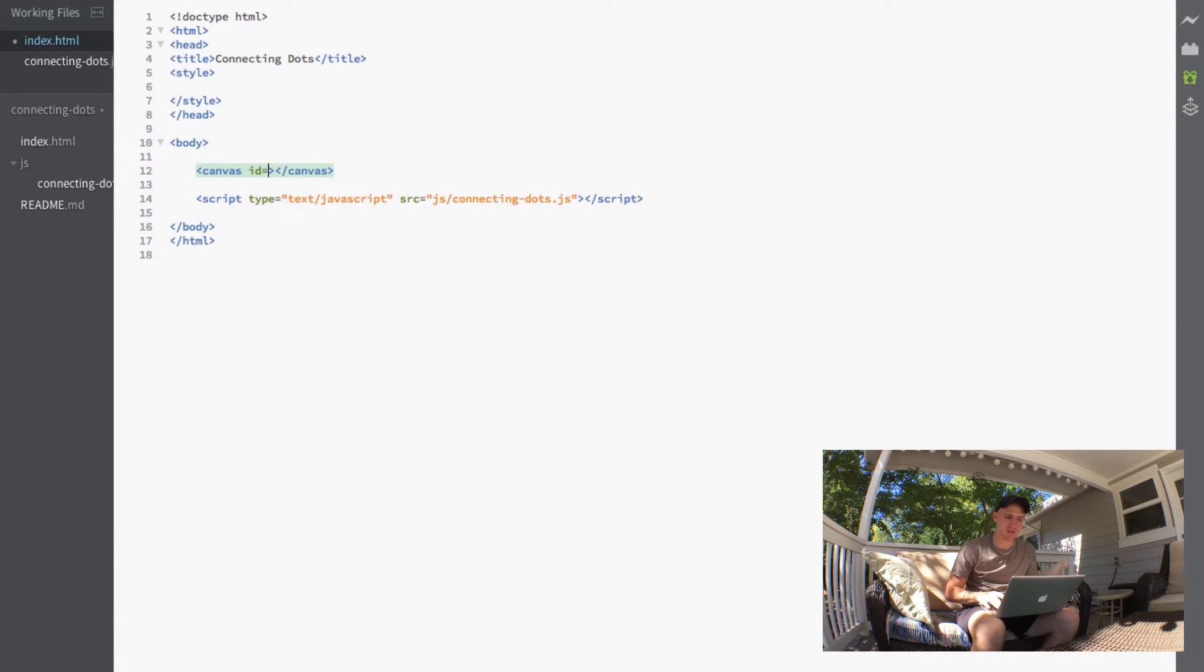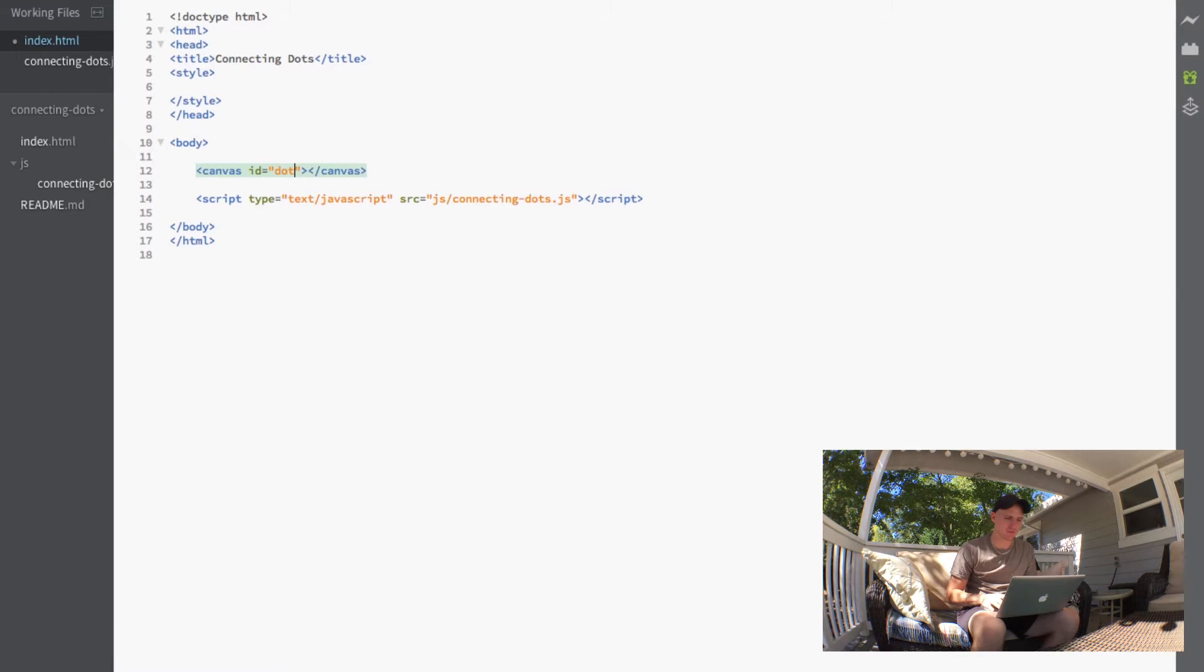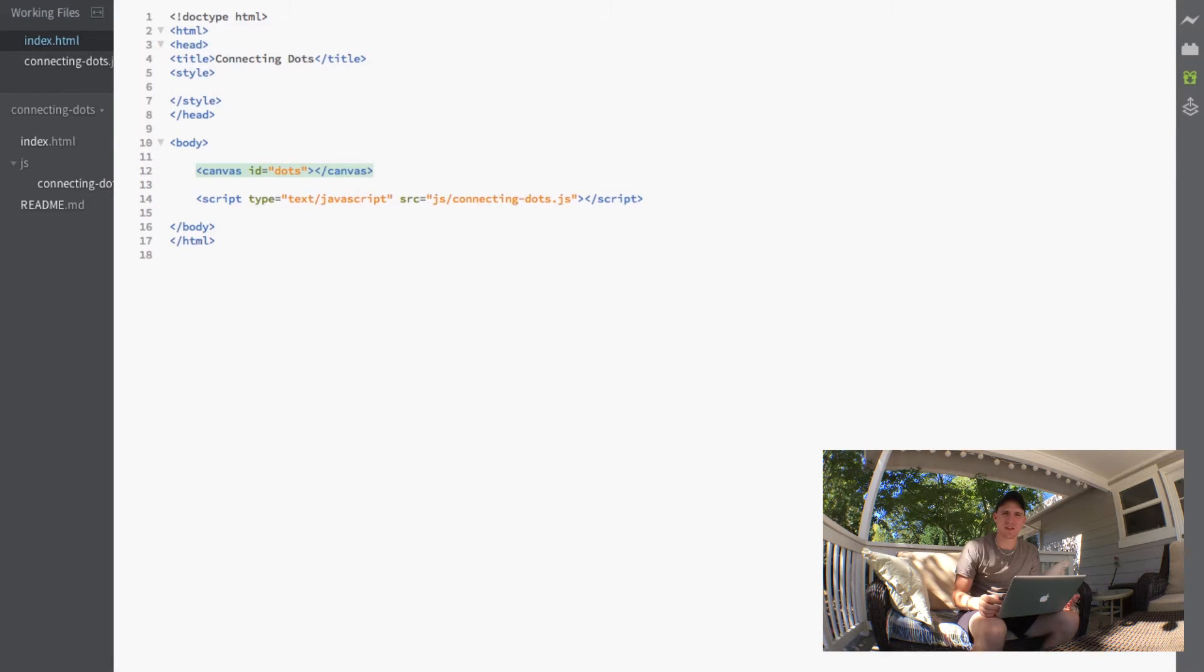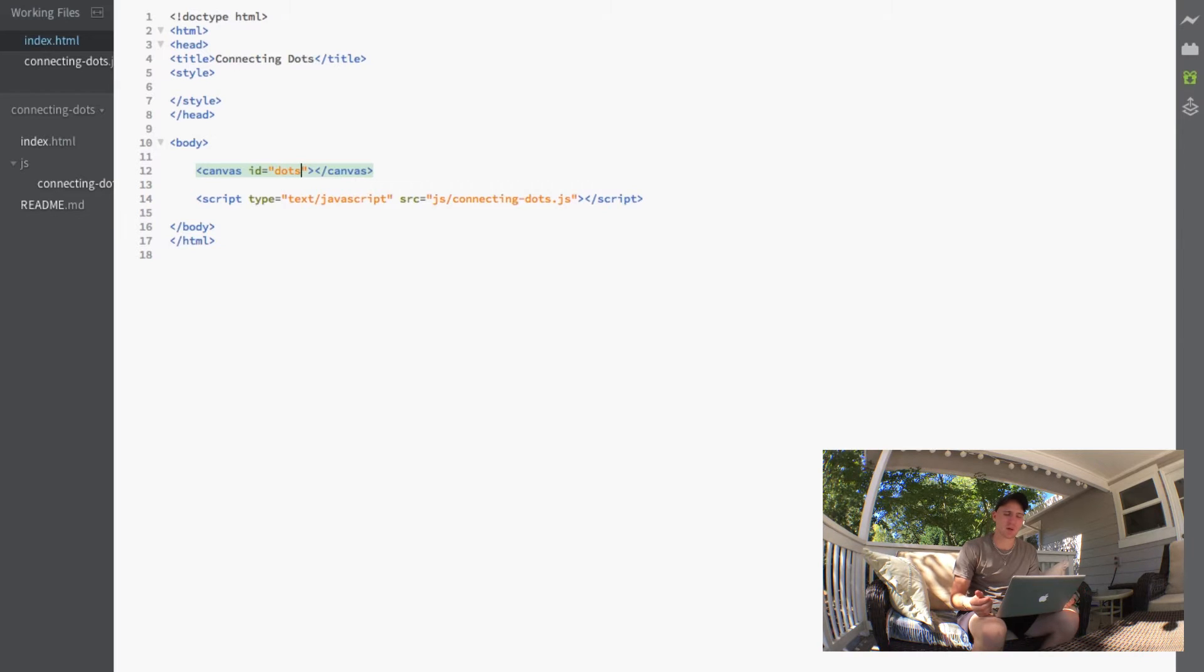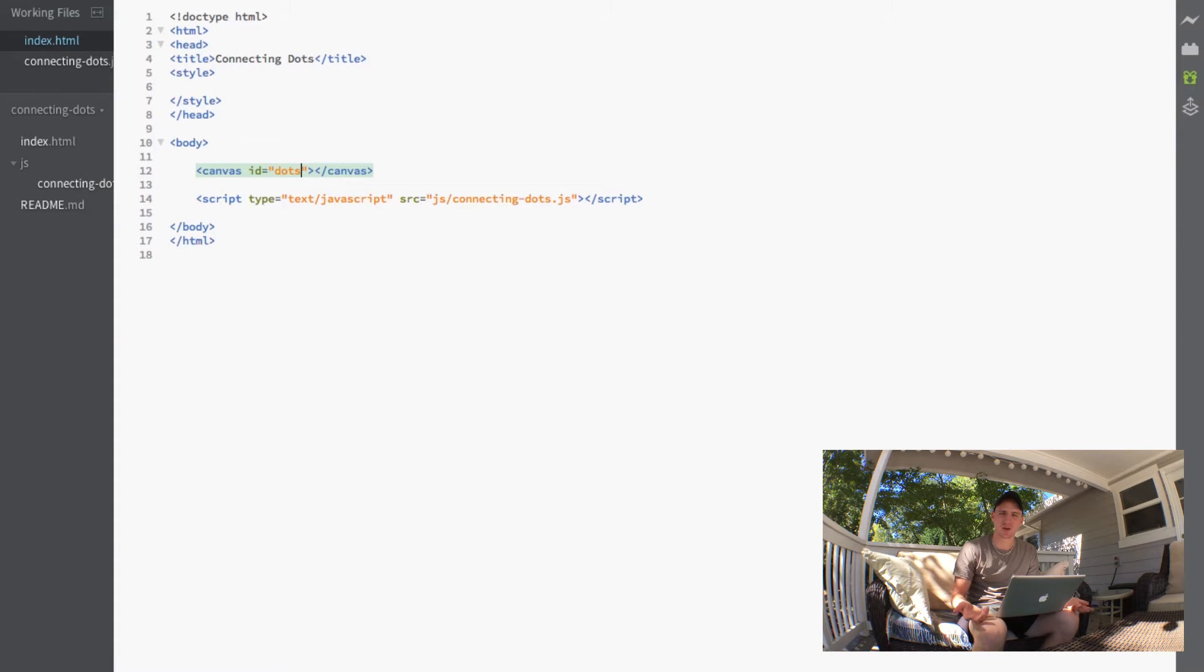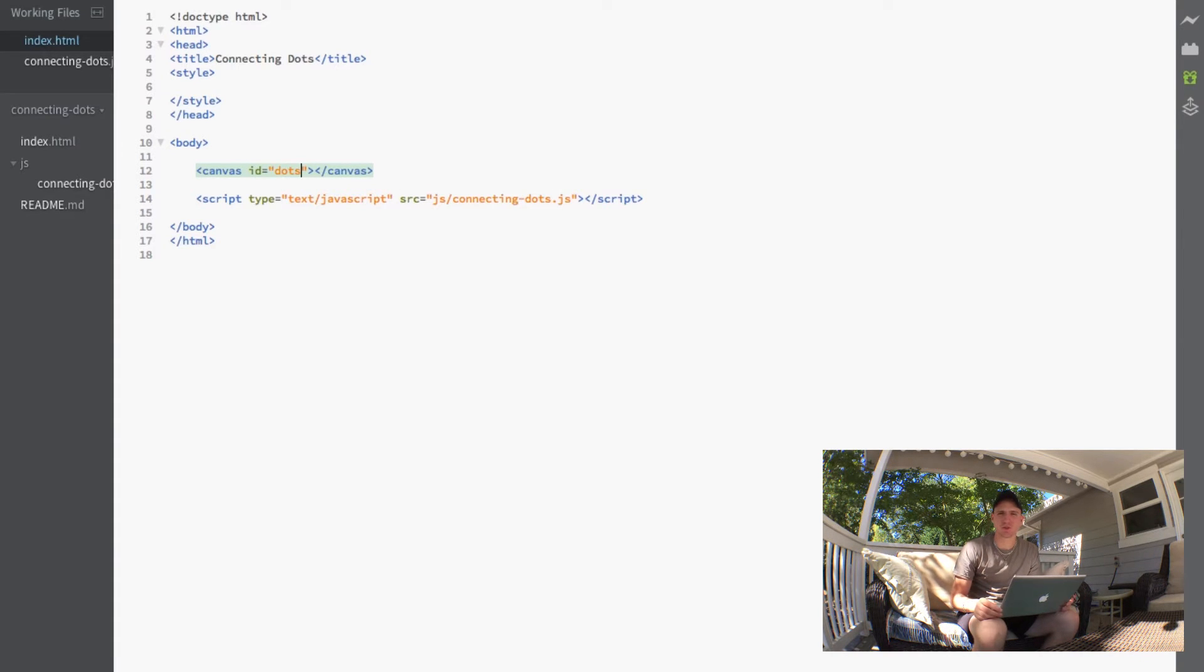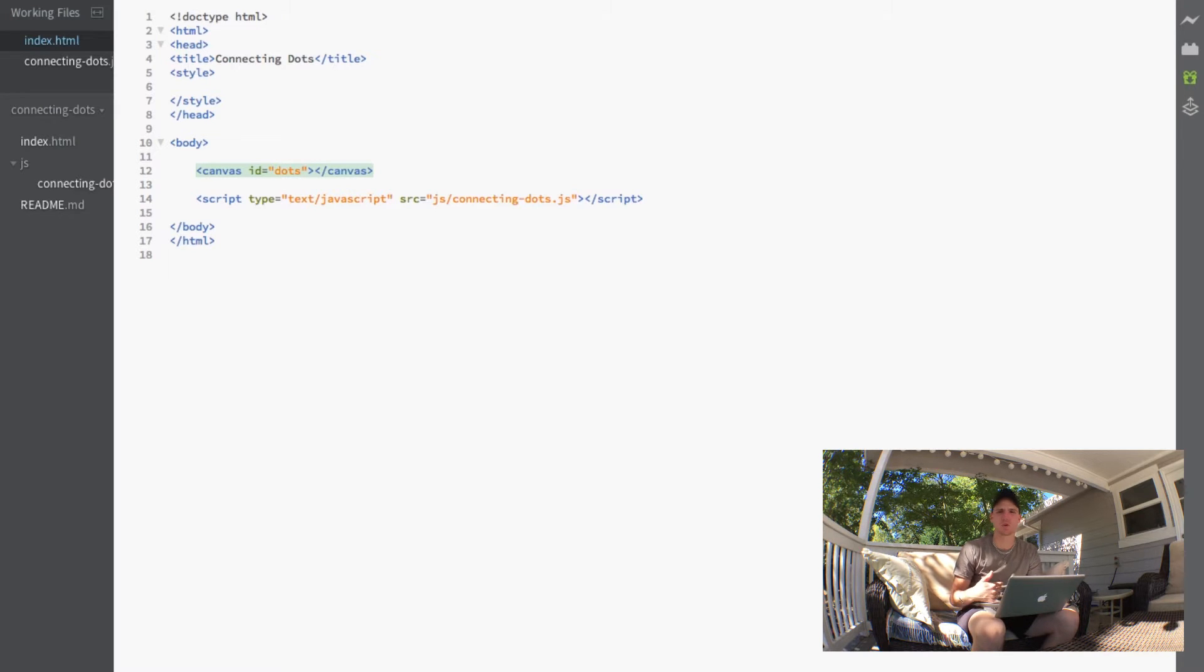And now your HTML page probably just looked like this, because this is probably going to be the only HTML tag we actually write, just because most of the stuff we're going to be doing is actually drawn on the canvas through our JavaScript.